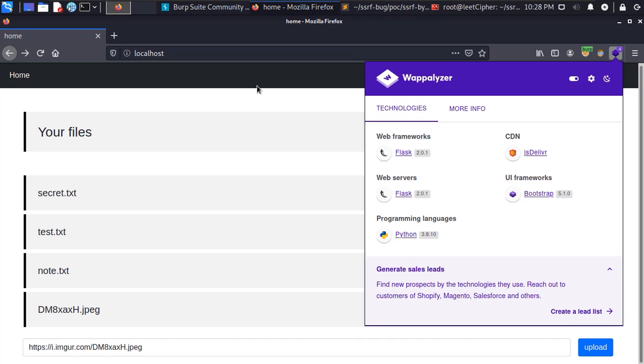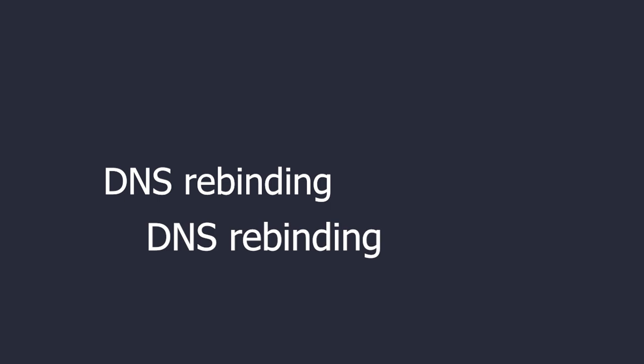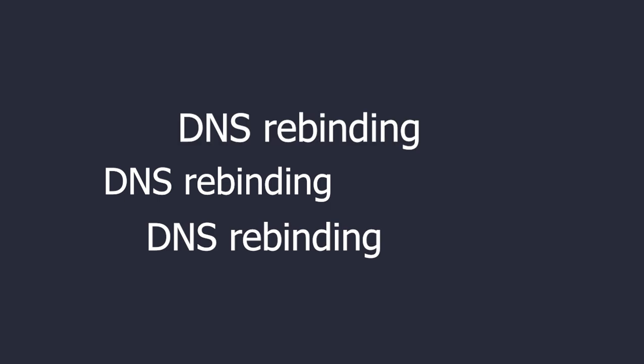Anyways from Wappalyzer I learned that there was a reverse proxy in place in this application. Which means all the requests we send go through this reverse proxy first then the reverse proxy forwards them to the backend server. Here a voice in my head started screaming DNS rebinding, DNS rebinding.